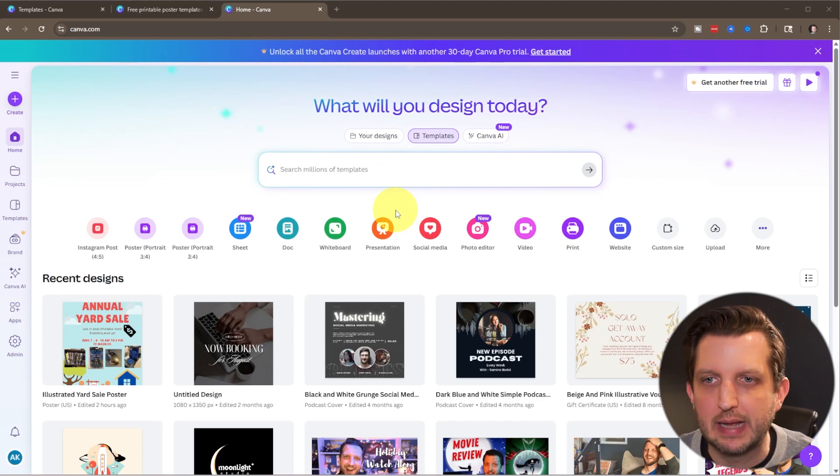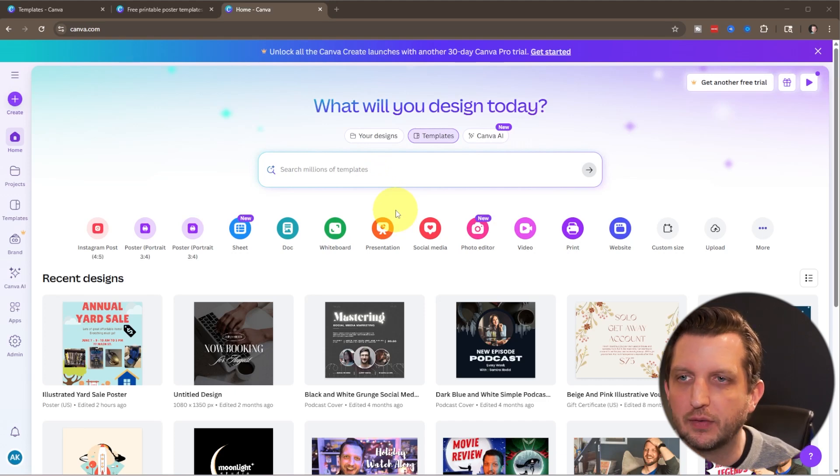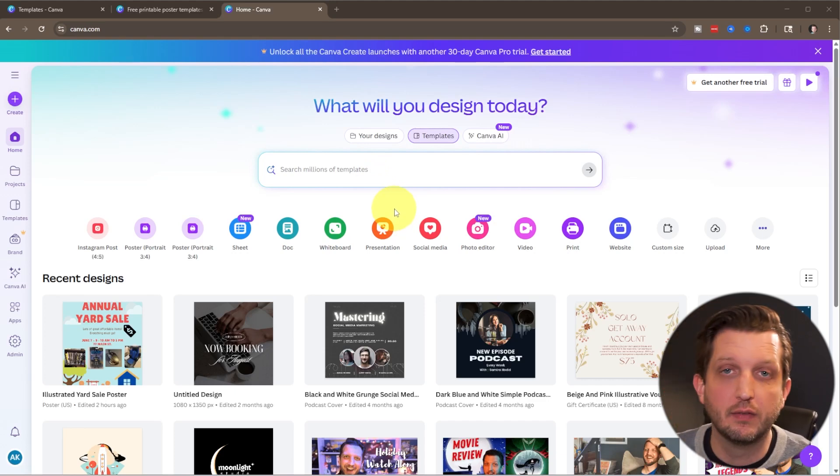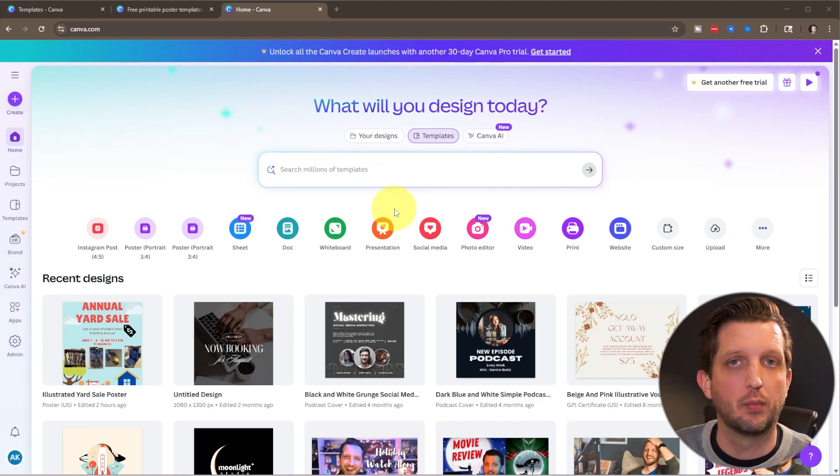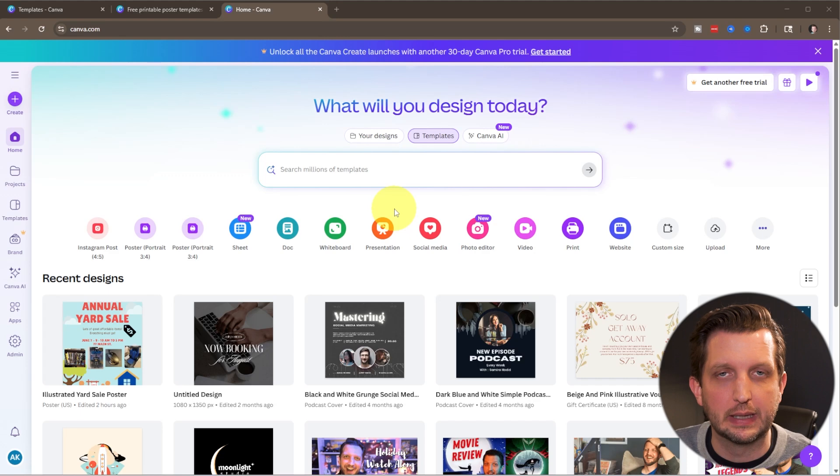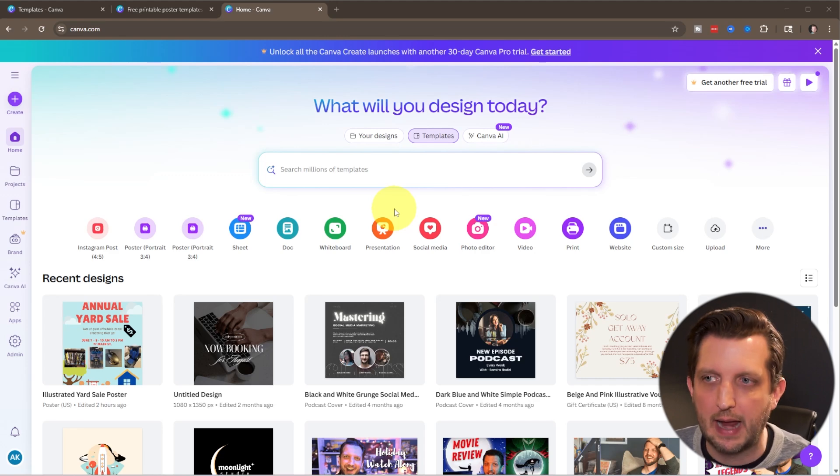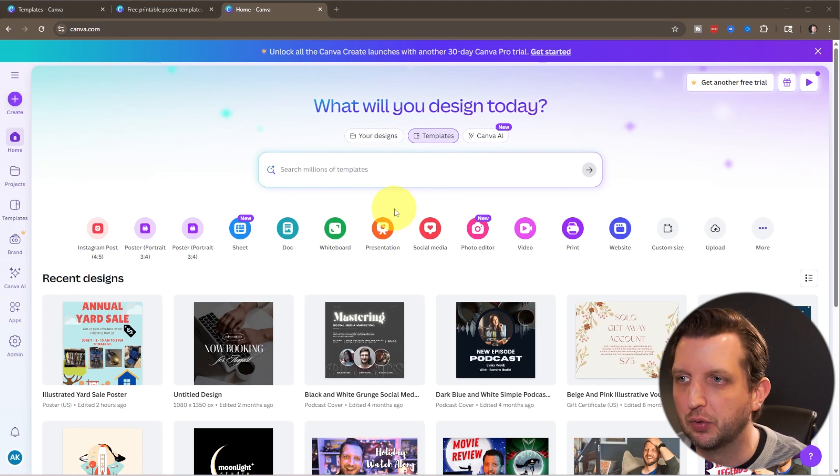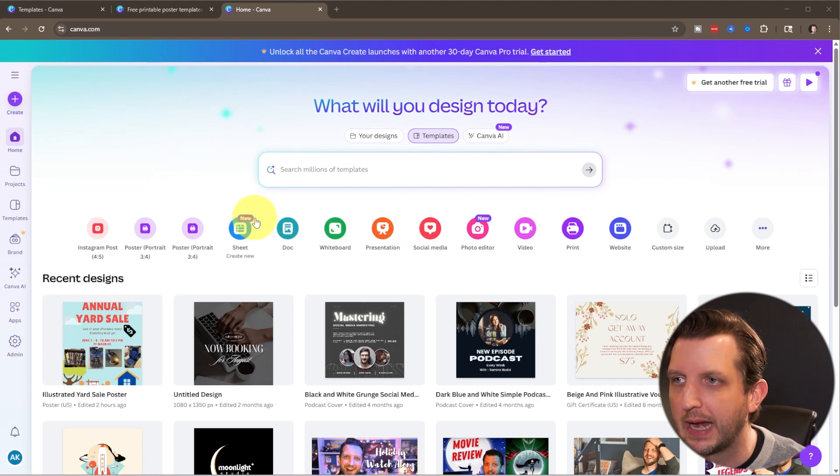So you're just going to head over to canva.com and sign into your account. If you don't have an account already, I'll include a link in the description so you can click on that and be able to create a new account.